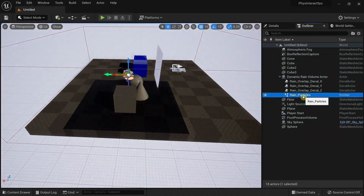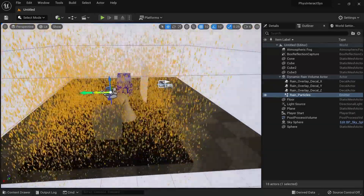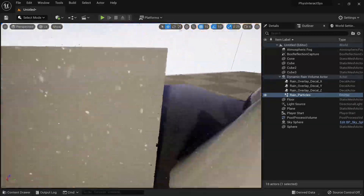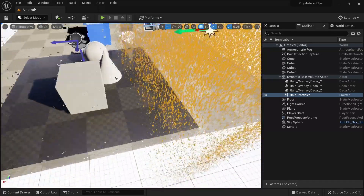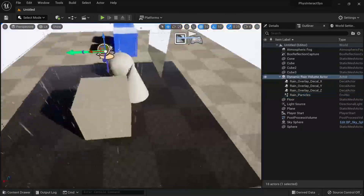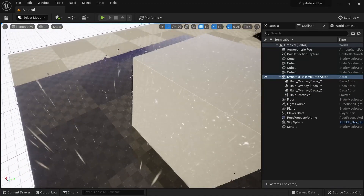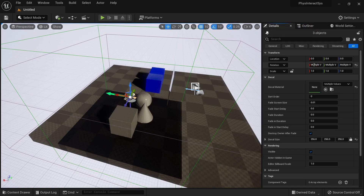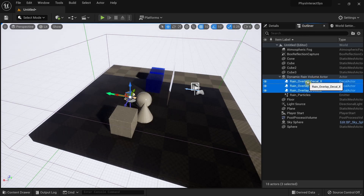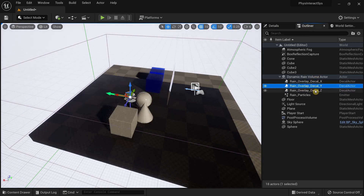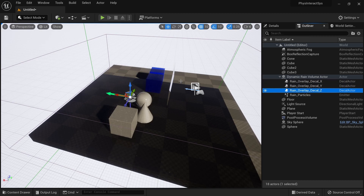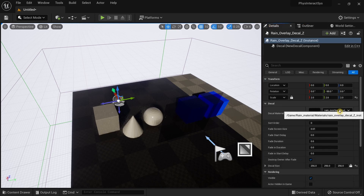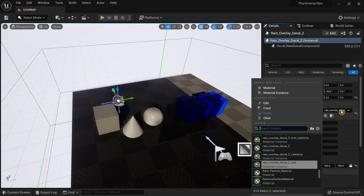The rain particles are separate from the decals — if I move the volume the rain effect is still going on, so the particles are just there for better immersion. If you want to scale the volume, you first need to select all three decals and then scale them. It's very important that you apply the same scaling to all three decals, and there is a dedicated video for this on the asset page.